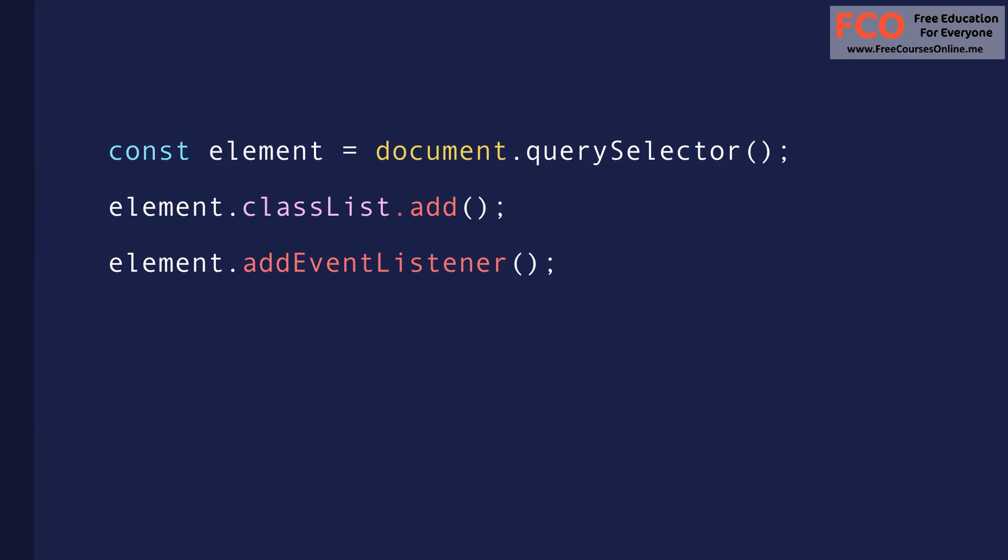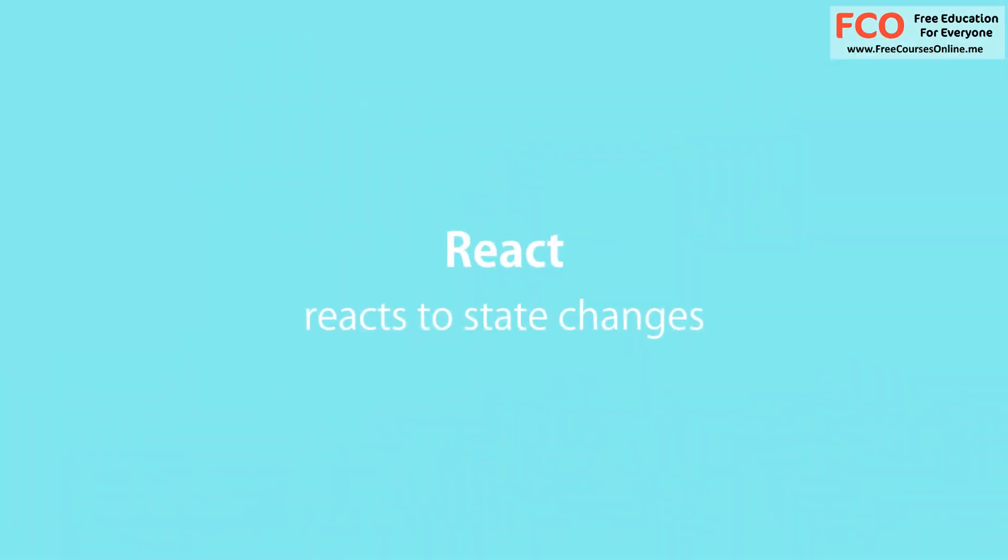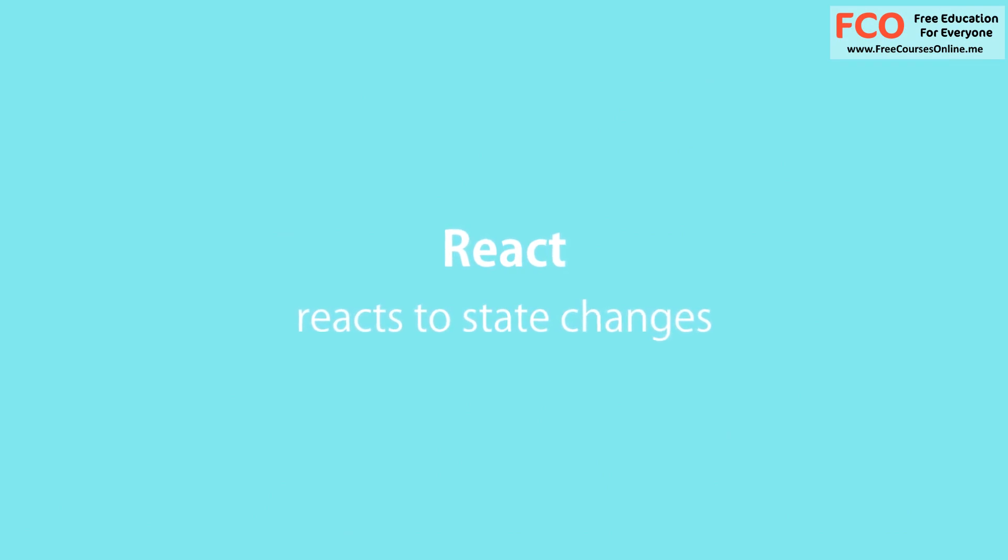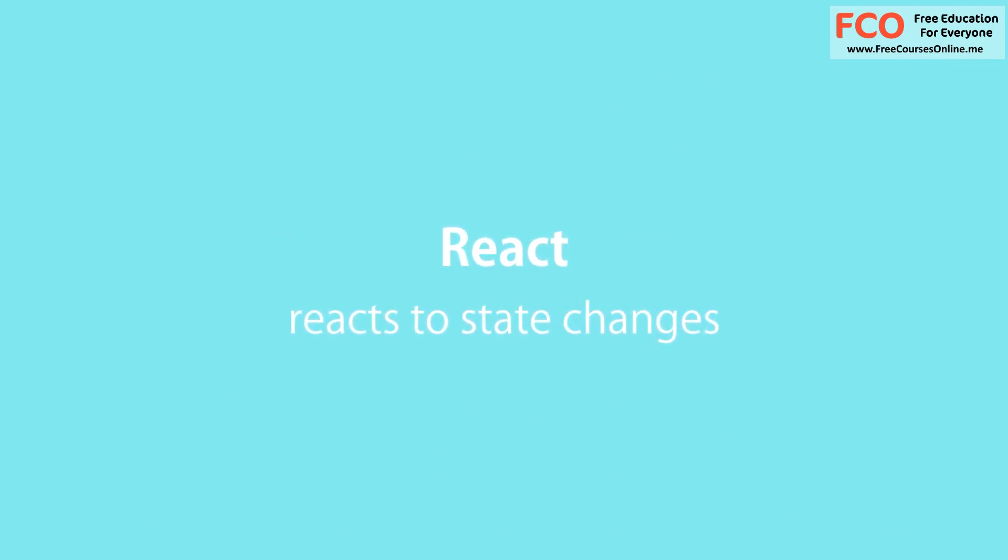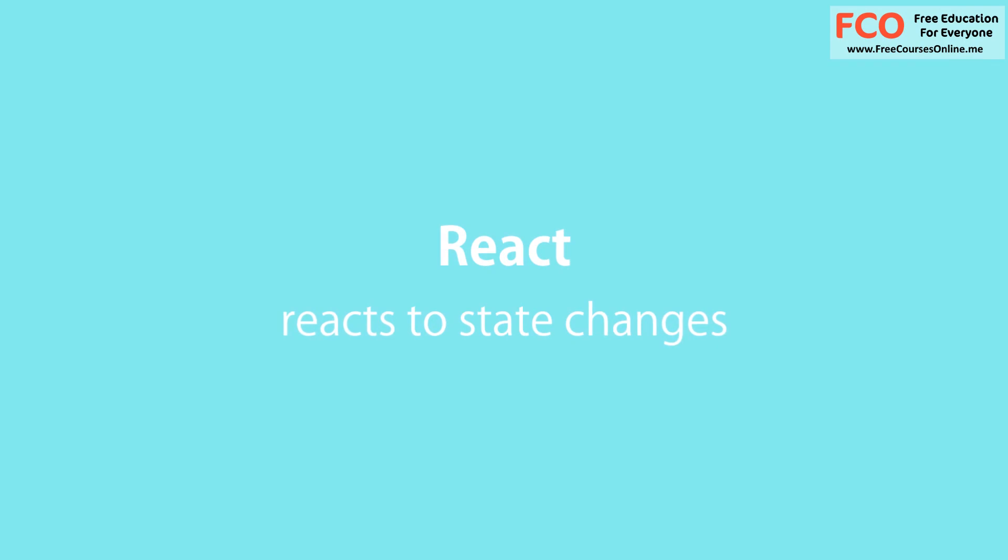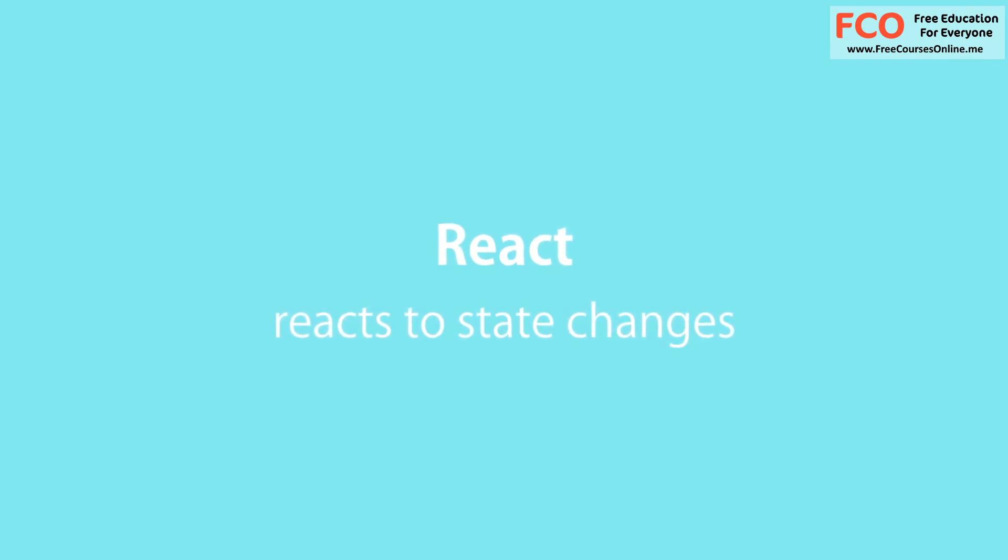We simply change the state of our components and React will automatically update the DOM to match that state. And that's exactly why this library is called React. Because when the state changes, React essentially reacts to the state change and updates the DOM.